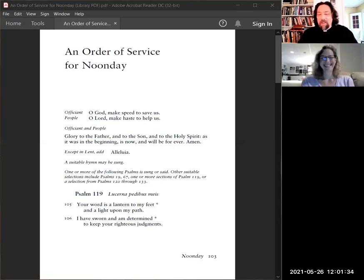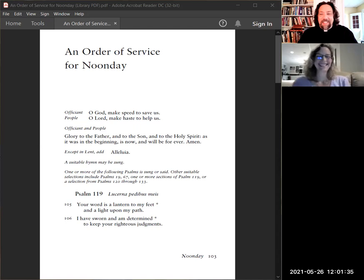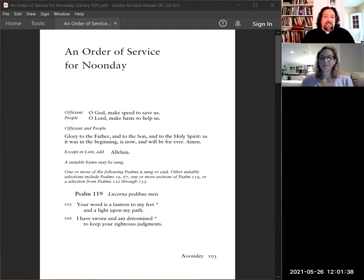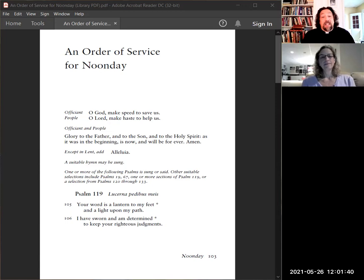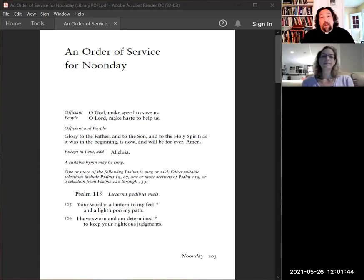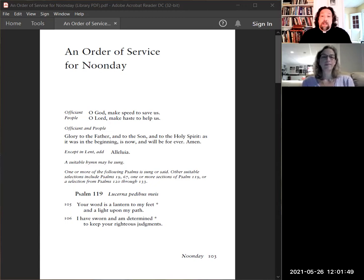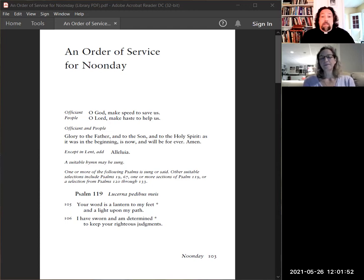So if you are watching on YouTube, please like and subscribe. These orders of service for Noonday are interchangeable. You don't need to have any one particular day, unlike morning and evening prayer. We don't follow the daily lectionary. It's just a singular rotation through the service of Psalms and short passages of scripture and collects that we rotate through on a regular basis.